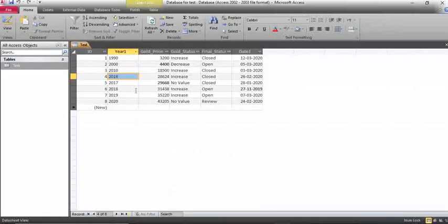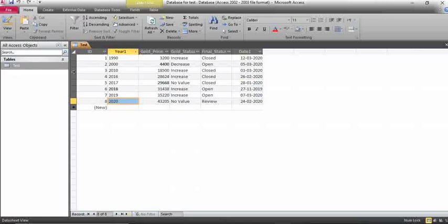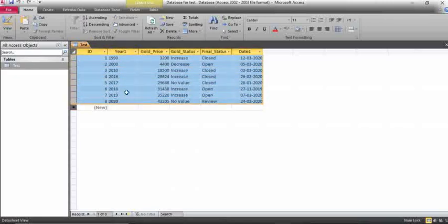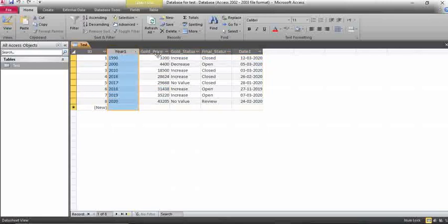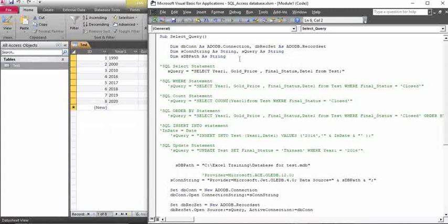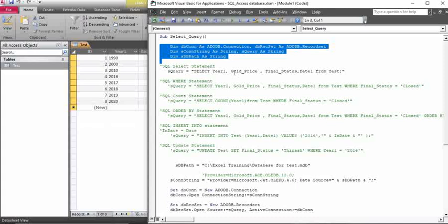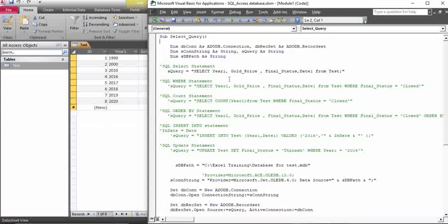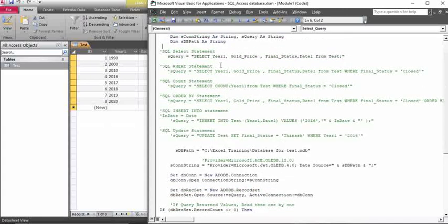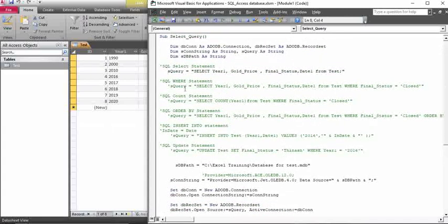Now we'll move to the database. I have a table called Test with eight records — records are rows. These are all the columns. For the VBA queries, first you need to declare all the record set connections as well as the ADO record set. I'll paste this code in my description. I have a select condition, where condition, count, order by, insert into, and update conditions as examples.